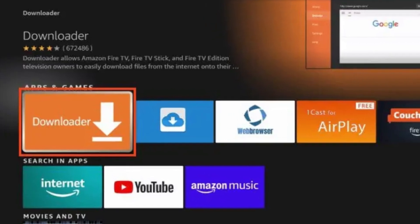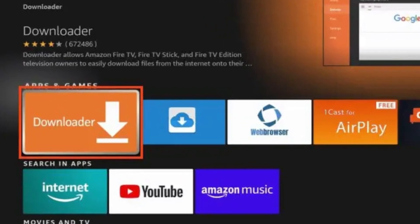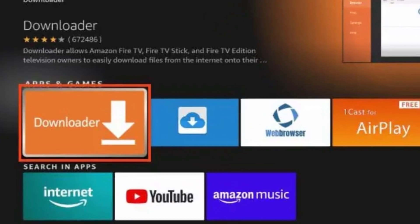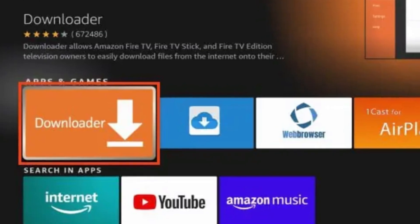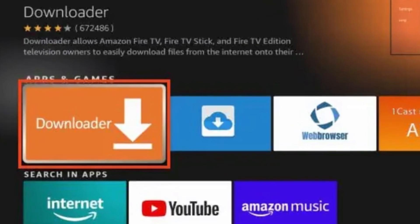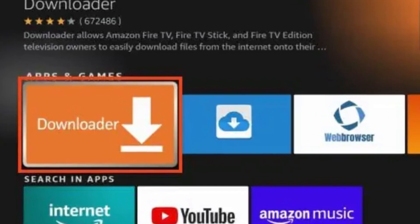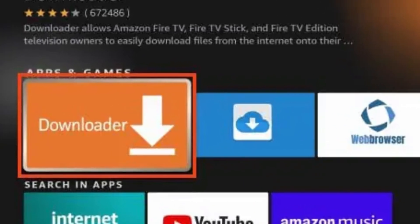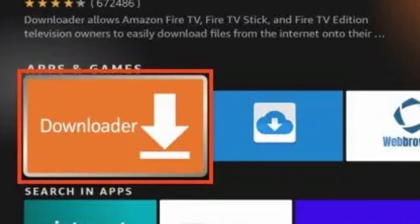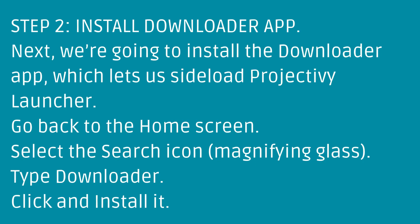Step 2: Install Downloader app. Next, we're going to install the Downloader app, which lets us sideload ProjectiV Launcher. Go back to the home screen, select the search icon, type Downloader, and click to install it.